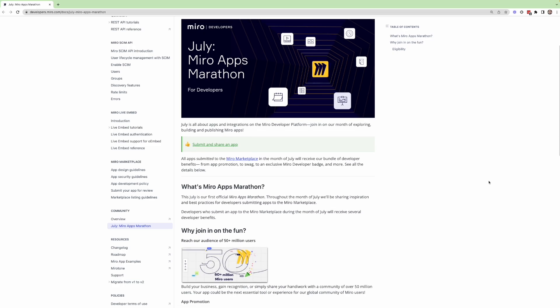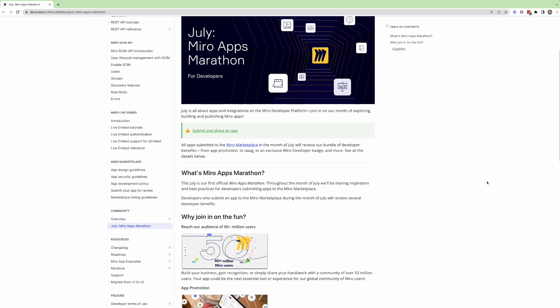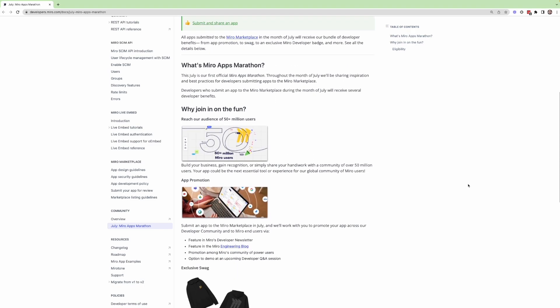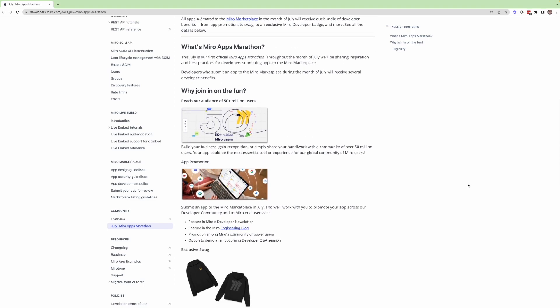As I mentioned, all apps submitted to the Miro Marketplace this month are going to get all of these benefits. But first, what is the Miro Apps Marathon? This is the official name for this program.